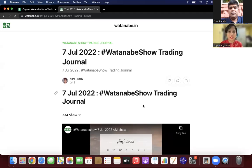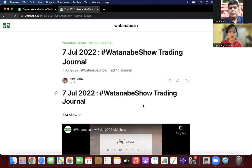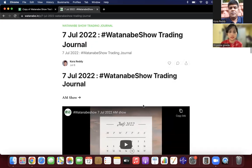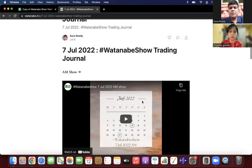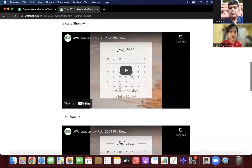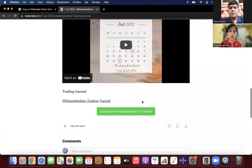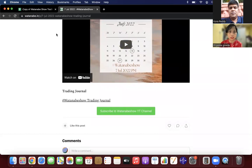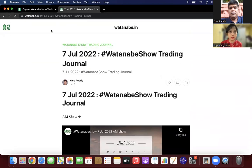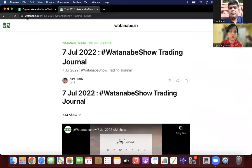Hi guys, welcome back to our channel. I'm here for the weekly performance review that I do every week. This is the 7th July week performance review. If you go to whatnaway.in website, www.whatnaway.in.